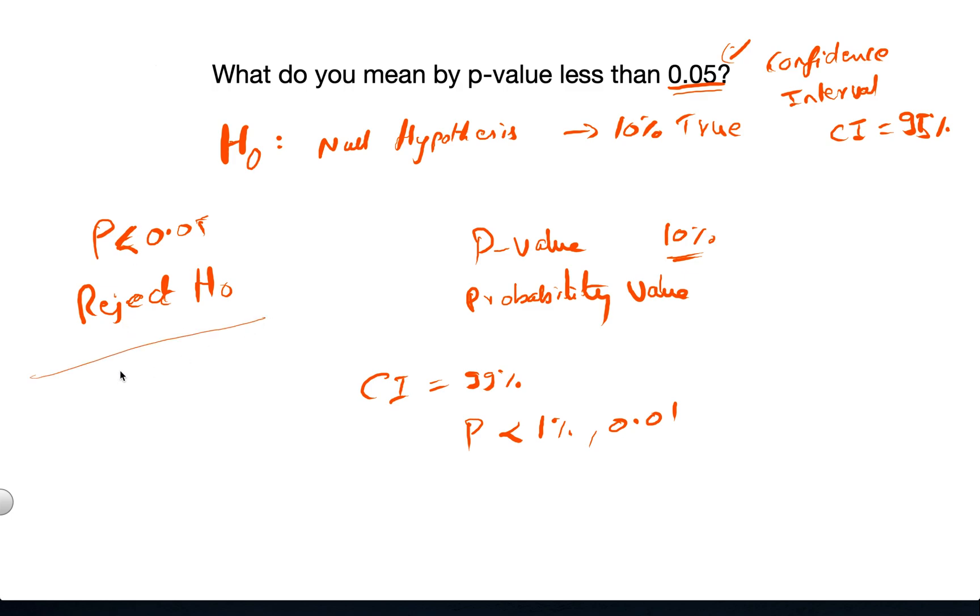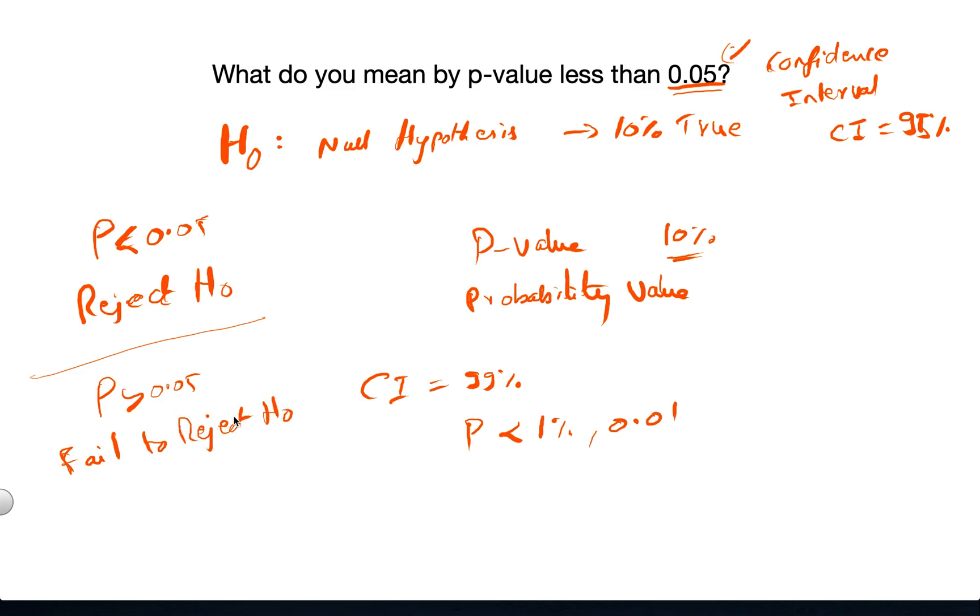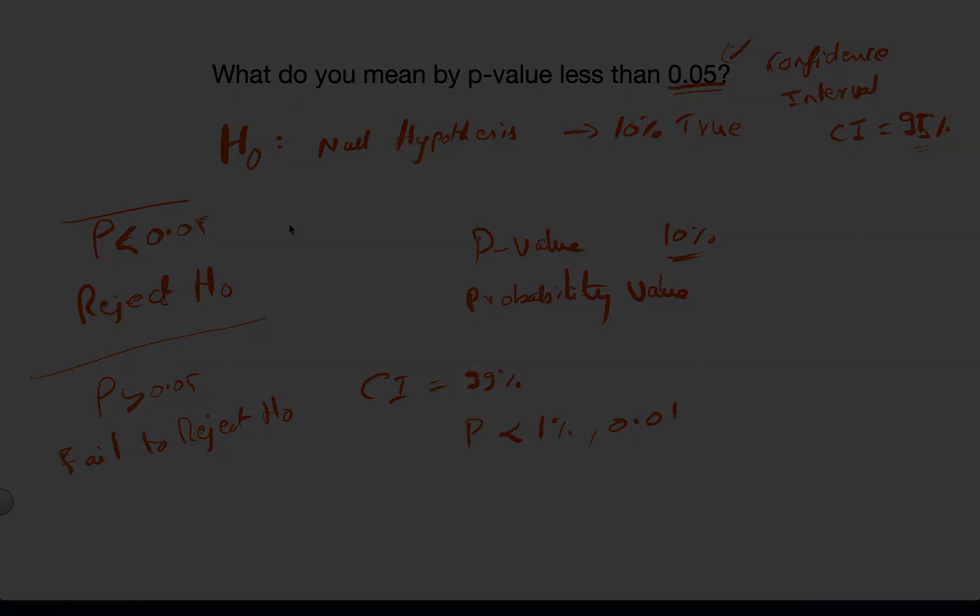But in case the p-value is greater than 0.05, then we say that we fail to reject the null hypothesis. Essentially, we don't have a strong statement to make here. So we aim to reject the null hypothesis, thereby we can strongly say with 95% confidence interval that the null hypothesis is wrong and we can accept the alternate hypothesis.